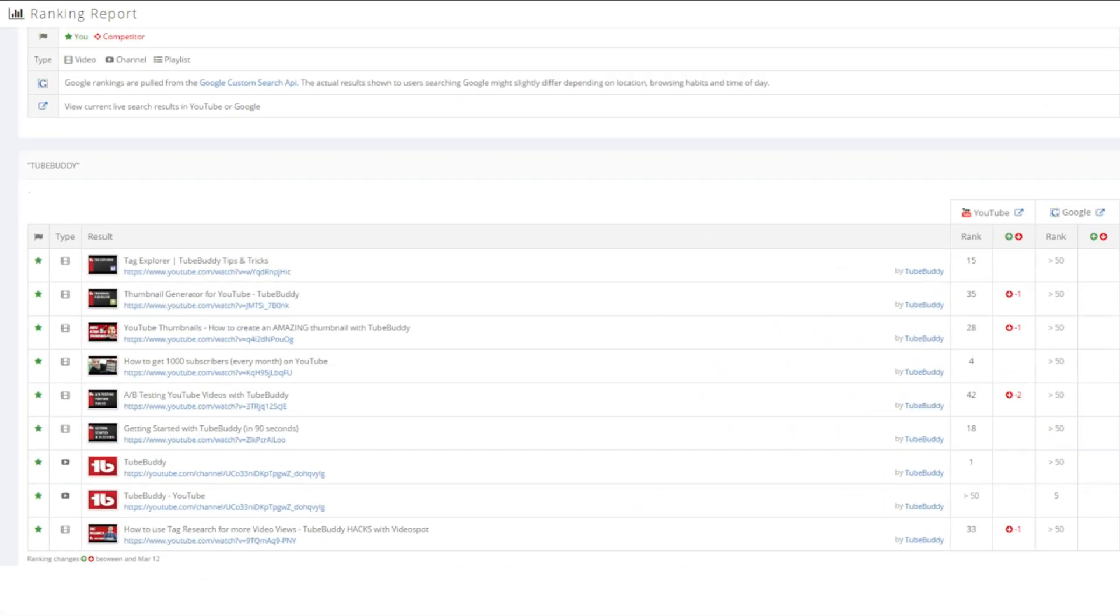If you get a TubeBuddy star, legend or enterprise license, then you can also add keywords and keep track of those in YouTube and Google.